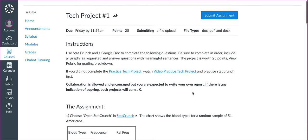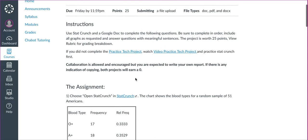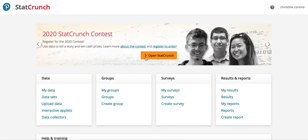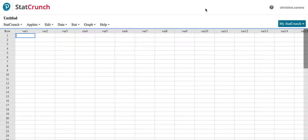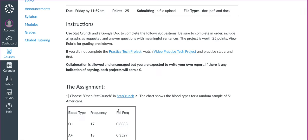Some questions about entering data. When you're in StatCrunch, you hit Open StatCrunch and you can just type the data.